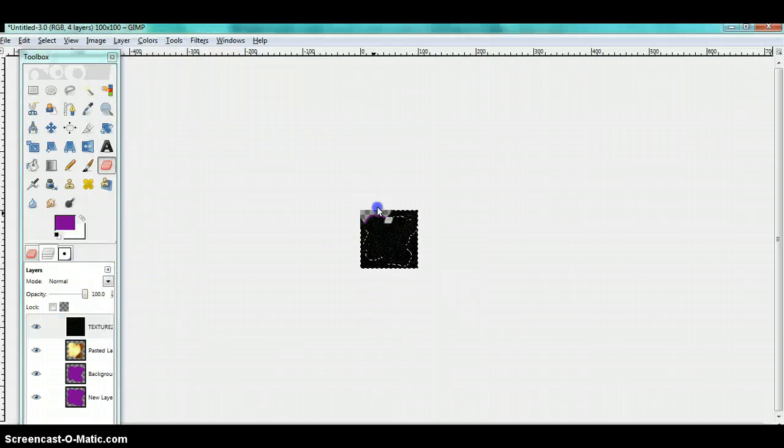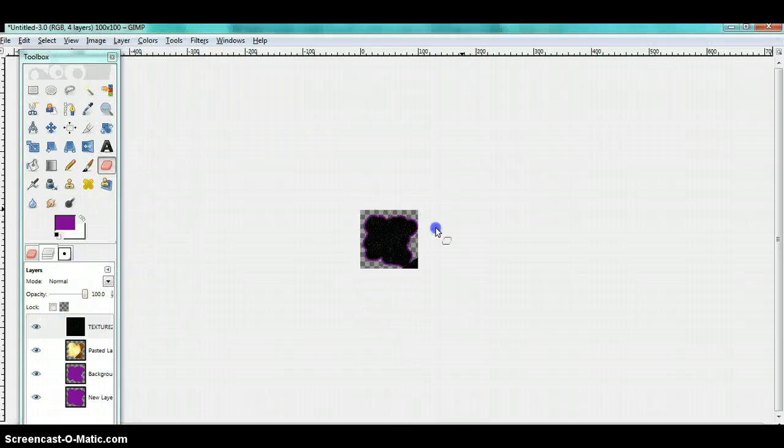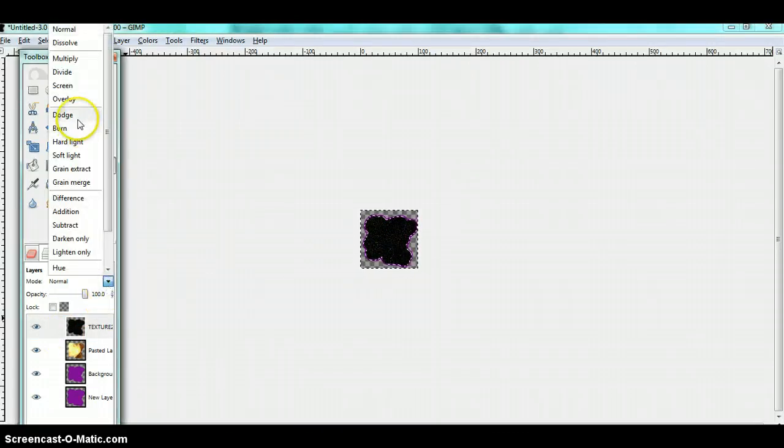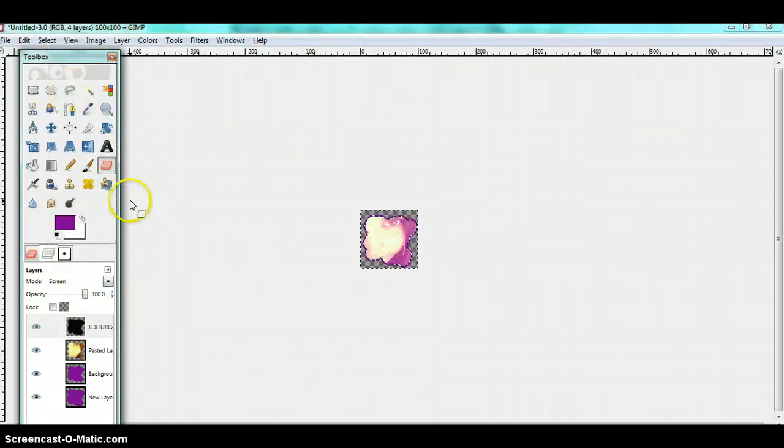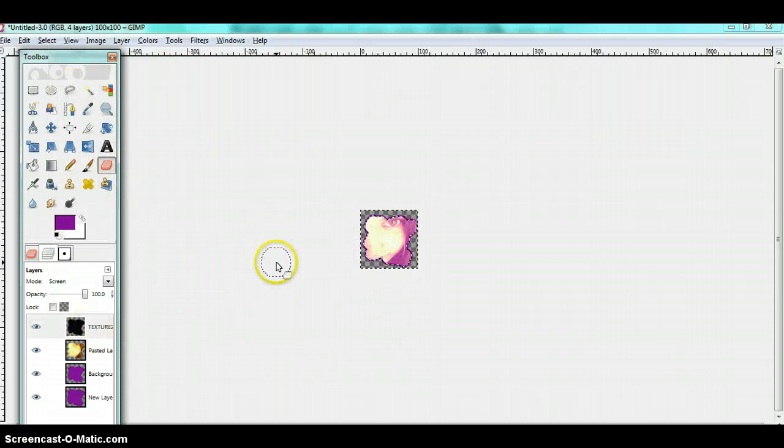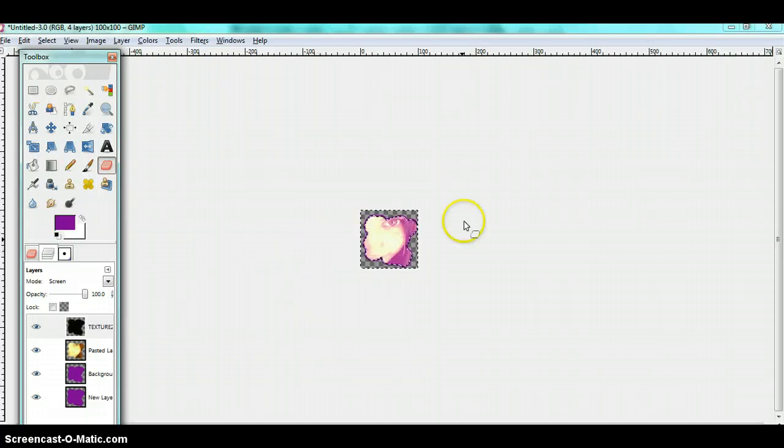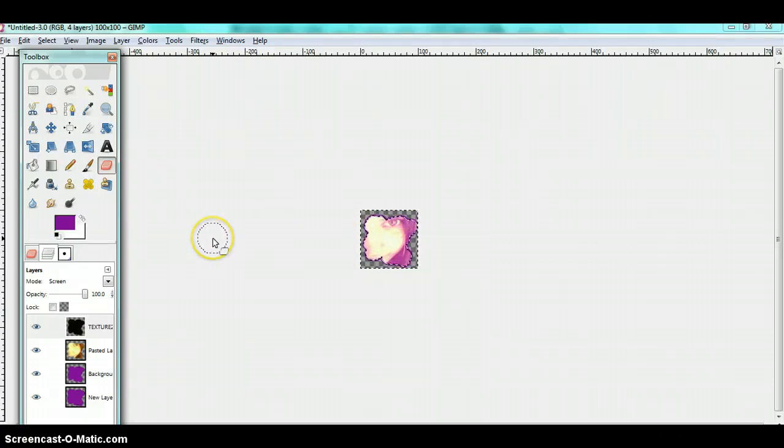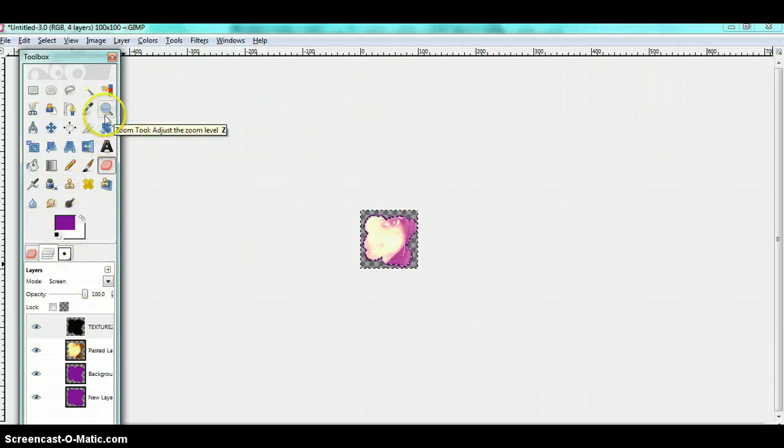Add alpha channel. Remember to add alpha channel. Now click on mode and put it to screen. You can see it went a little bit invisible and made it a little purplish.